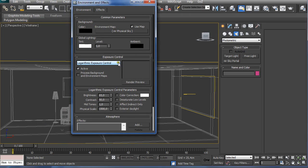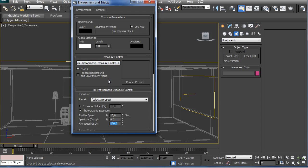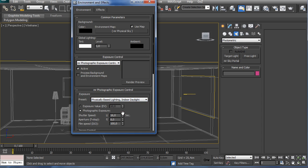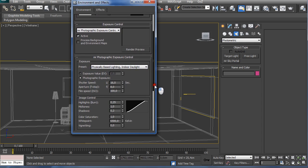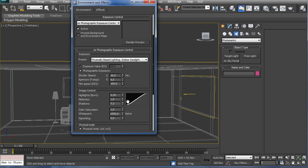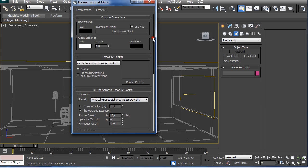We have this MR Physical Sky and we're going to use Exposure Control and MR Photographic Exposure Control. Under Presets, we're going to use Indoor Daylight. You can set up anything else, but if you encounter problems when rendering and you have burnout or some artifacts that you don't want, you can play around with these settings for highlights, midtones, and shadows to make appropriate changes. But normally I just leave them at the default.